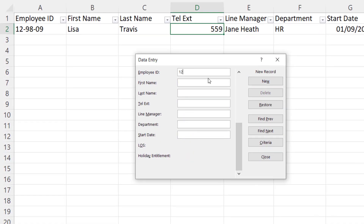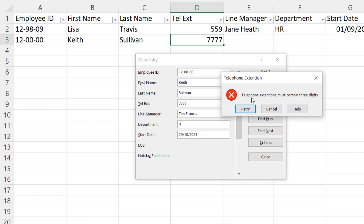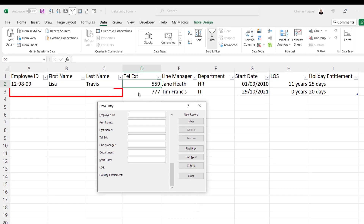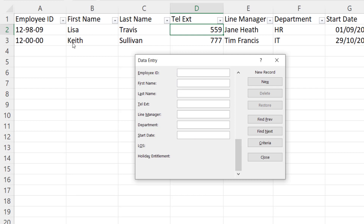Click on New. Let's type in the Employee ID, first name Keith, Sullivan, telephone extension — let's put in four digits — Line Manager Tim Francis, Department IT, Start Date Control-semicolon for today's date. Now if I click on New, it doesn't allow me to add the new record, because the telephone extension must contain three digits. So if I retry, take away that last digit, and click on New, you'll see that it does add the record, but it doesn't seem to add any fields that came before the field that had the data validation. I don't know whether this is a bug within the Data Entry form, but what I need to do is go back to that record and re-enter the data. If I now click on New, it retains the information in those other fields. Watch out for that bug — it seems that if you get a data validation warning message, any fields above the field that prompted the warning don't get remembered when you confirm the record, so you have to go back and enter those values.